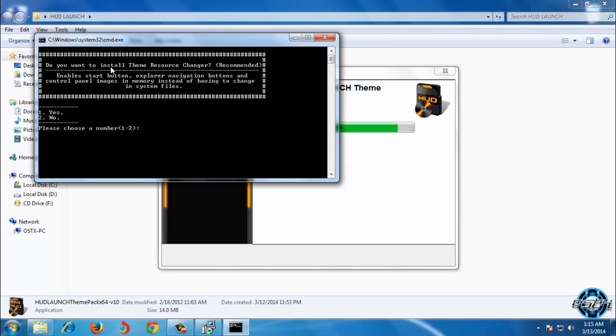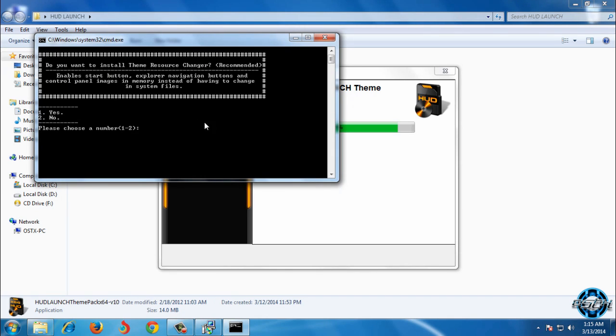Do you want to install theme resource changer? If you have theme resource changer, you can skip this step. So I will enter number 2, so no.